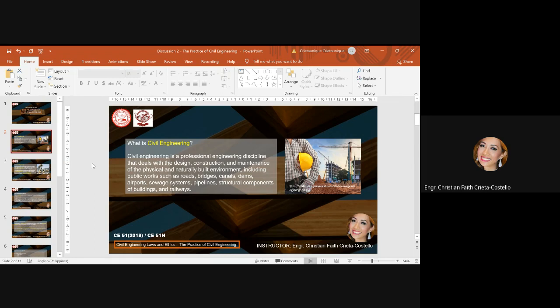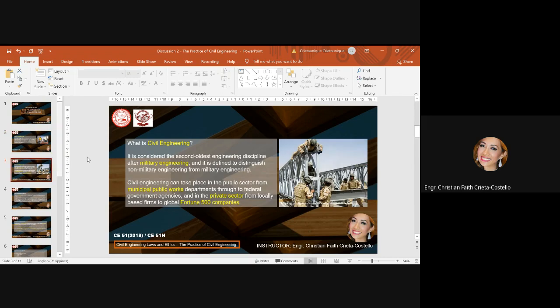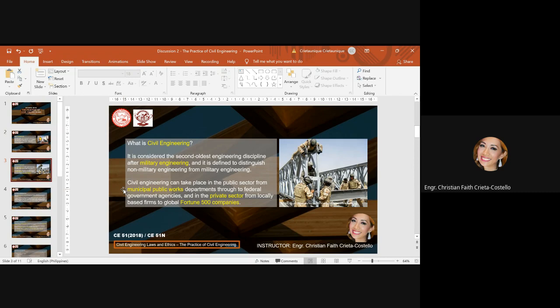Public works such as roads, bridges, canals, dams, airports, sewage systems, pipelines, structural components of buildings, and railways. It is considered as the second engineering discipline after military engineering and is defined to distinguish non-military engineering from military engineering. Civil engineering can take place in the public sector, from municipal public works departments through to federal government agencies.